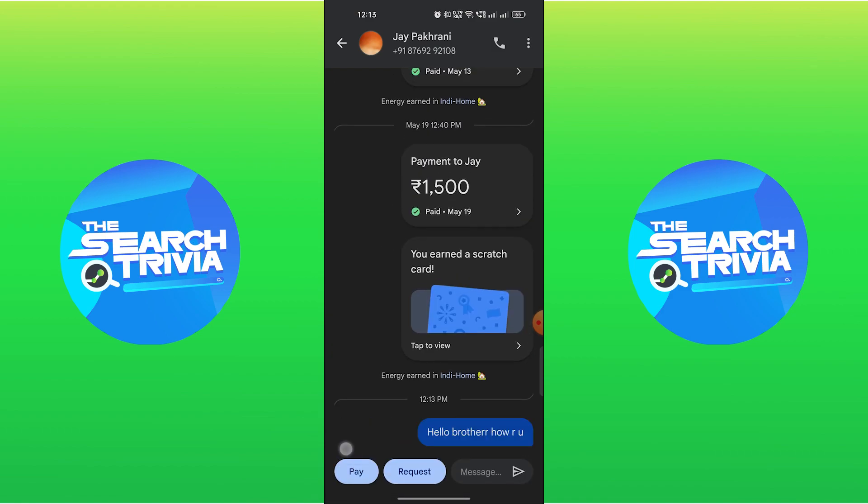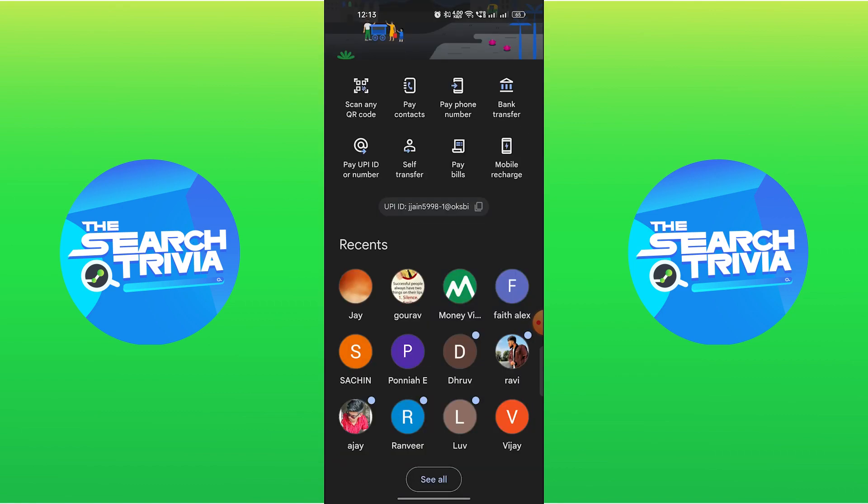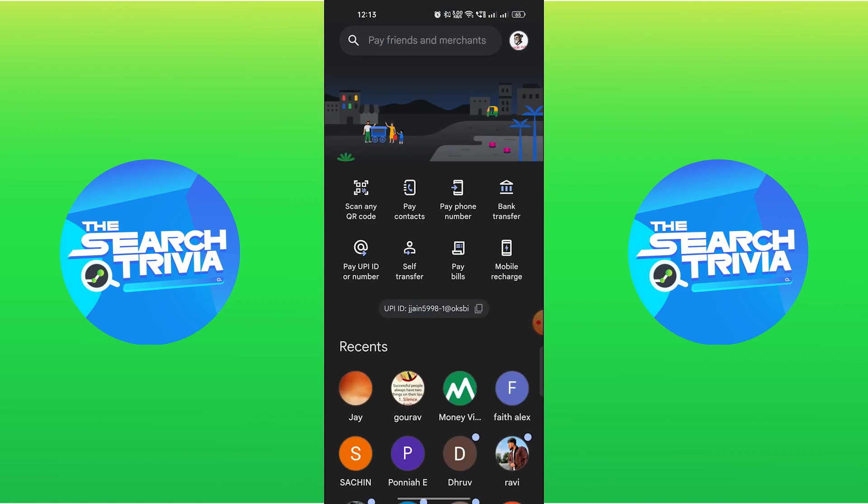From the bottom, select Pay. Doing so will add a memo in Google Pay.